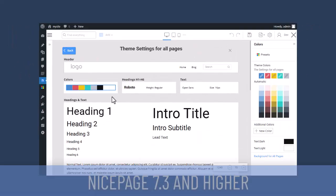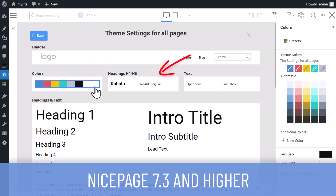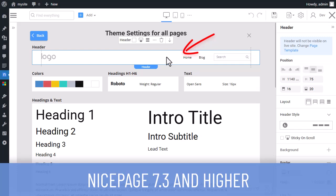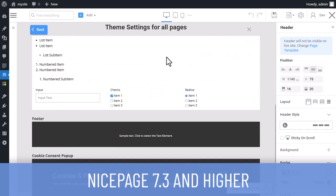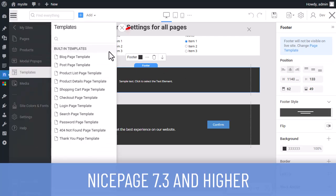Starting from NicePage 7.3, you can edit colors, fonts, header, footer, and templates directly in WordPress or Joomla.